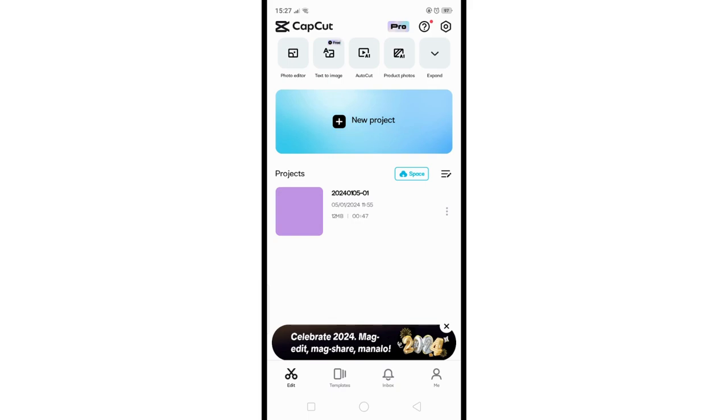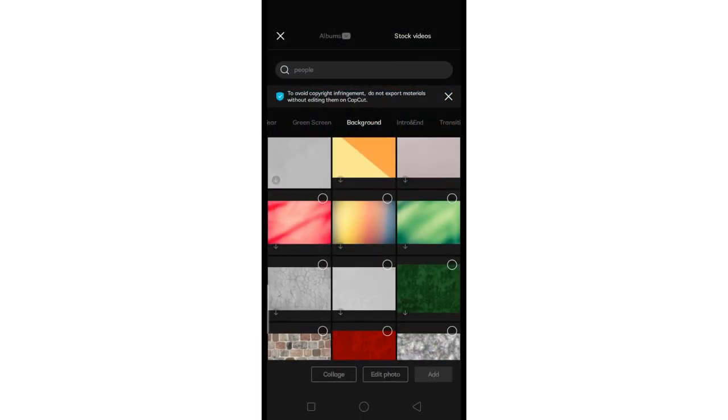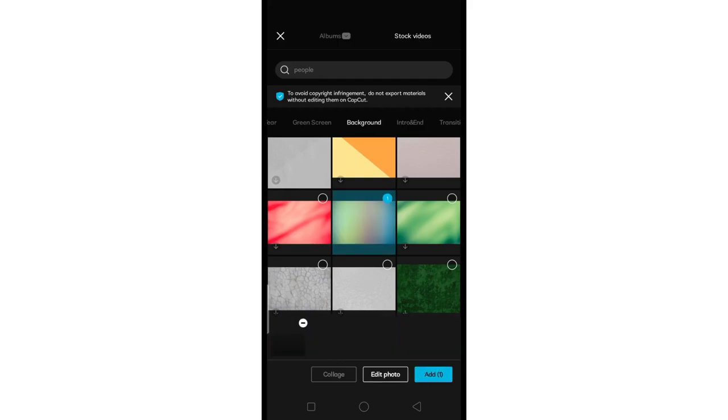Head over to your App Store and download CapCut. Once downloaded, open the app and select New Project, then choose the background image you'd like to use in your video editing process.